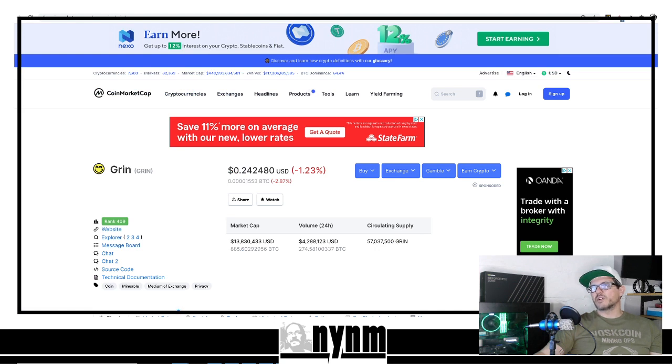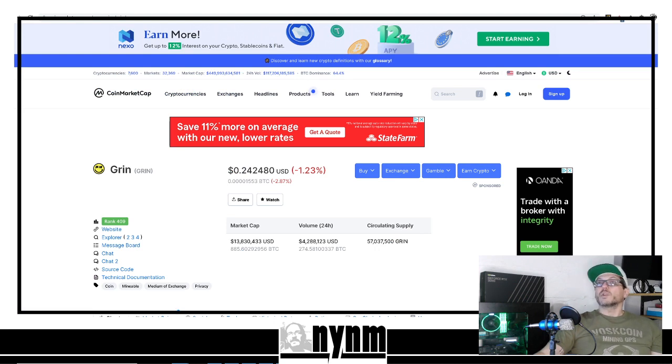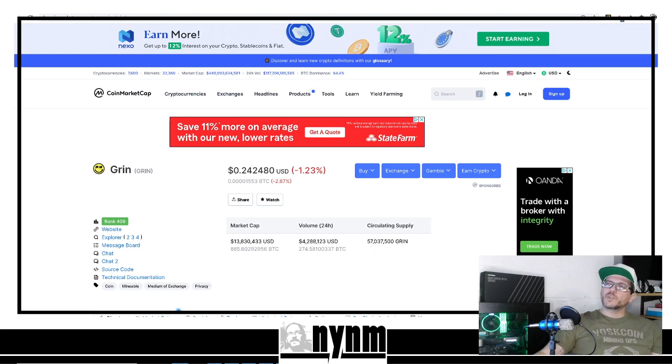Over at CoinMarketCap.com, GRIN's price really hasn't taken too much of a hit.